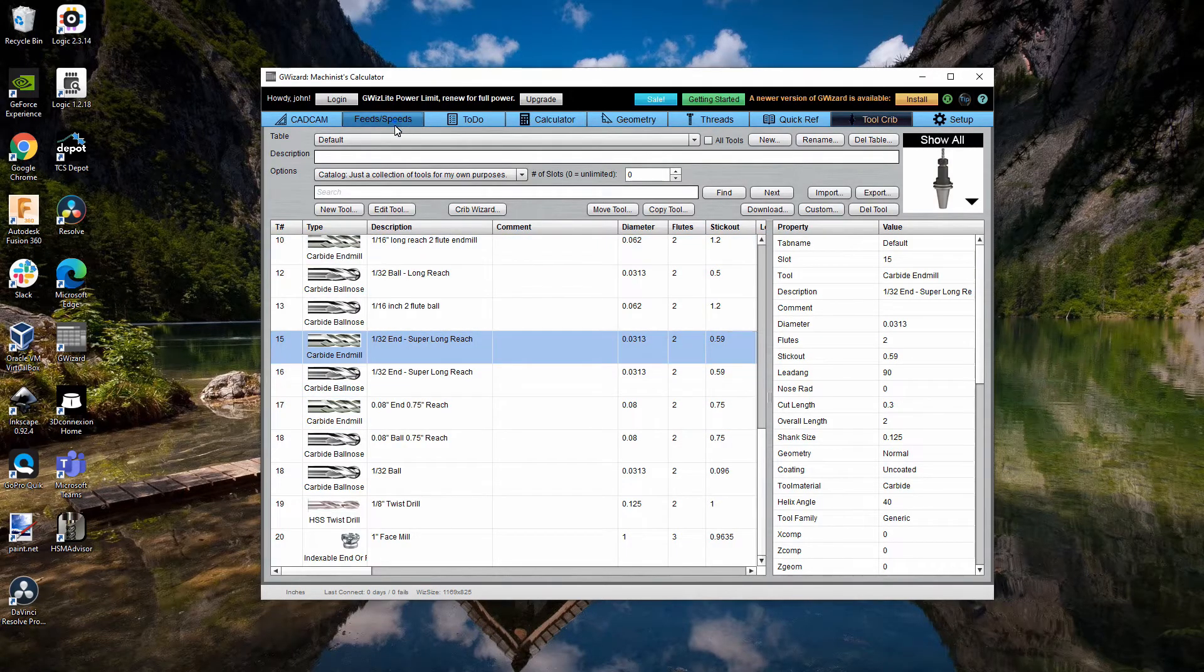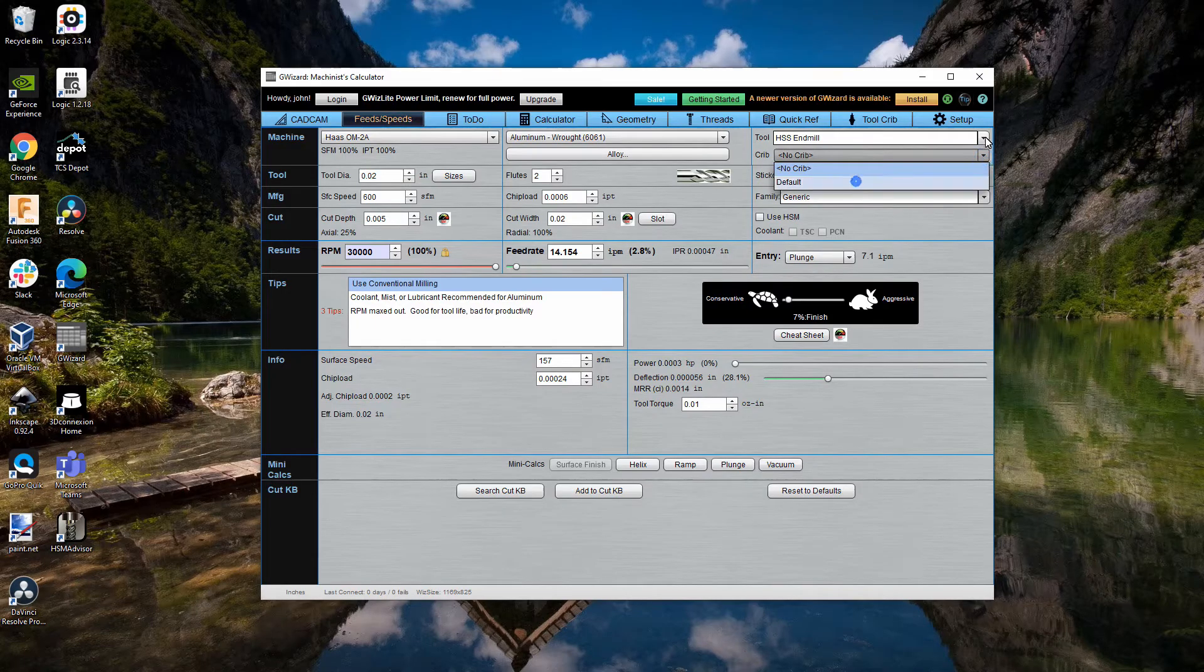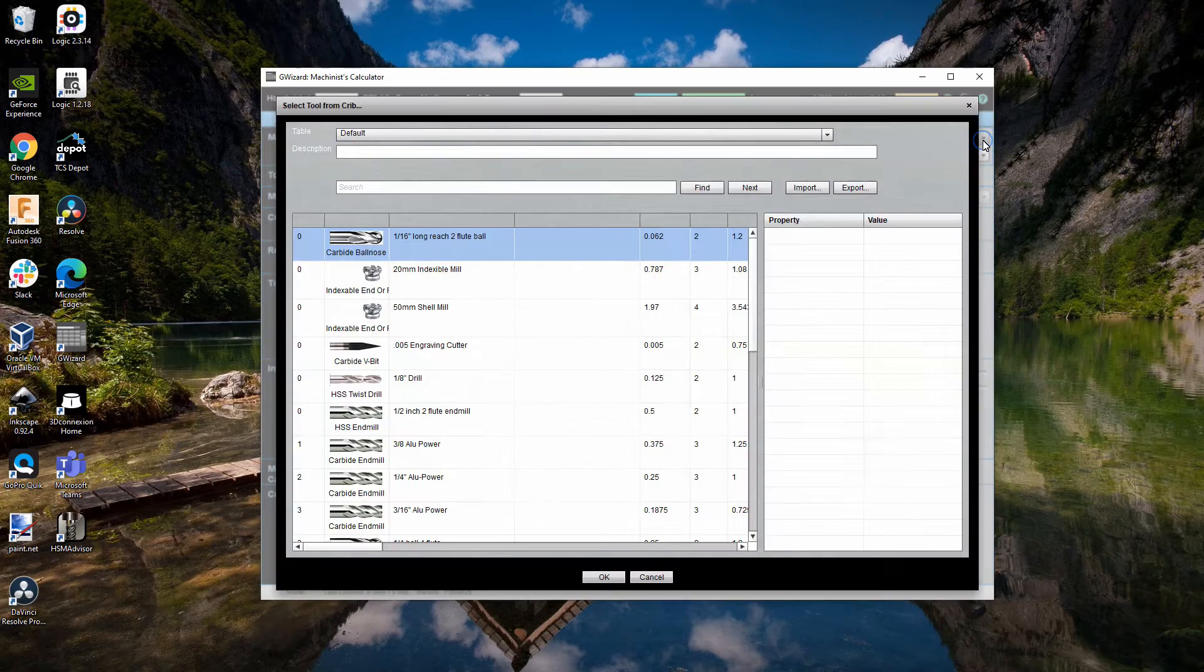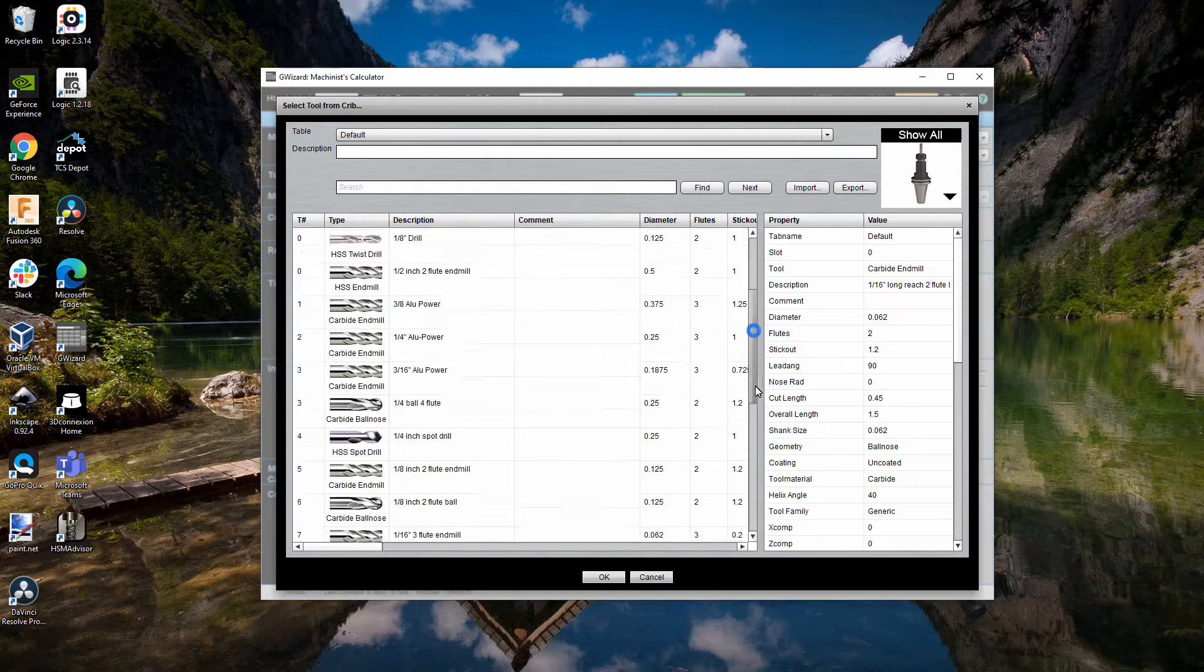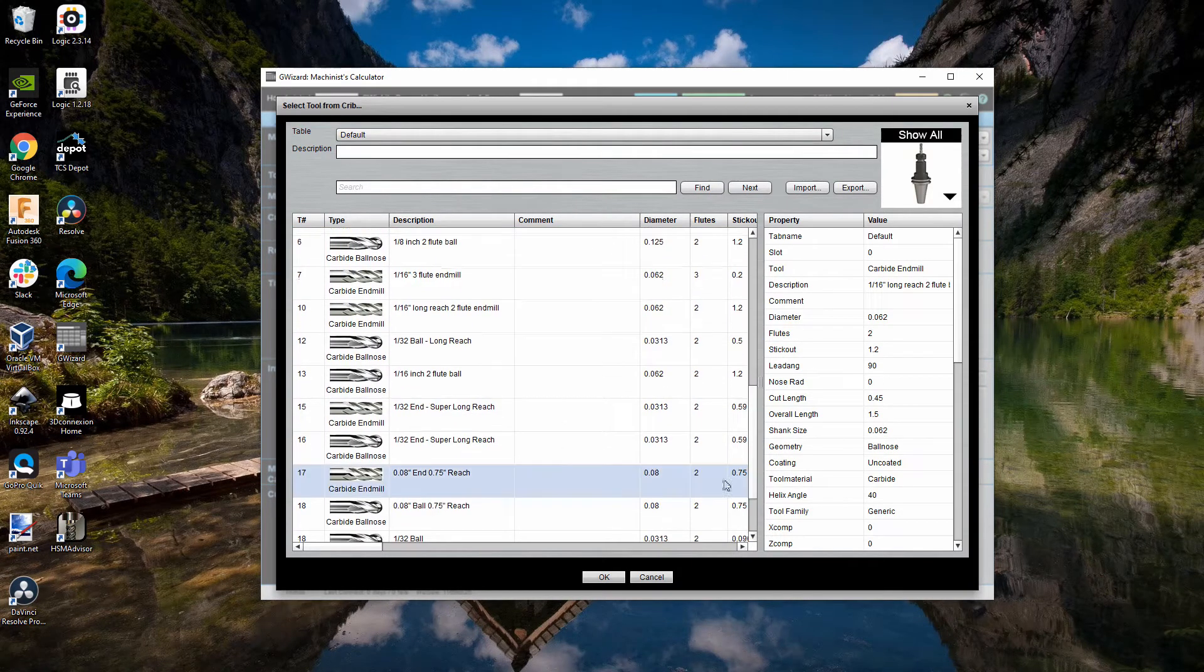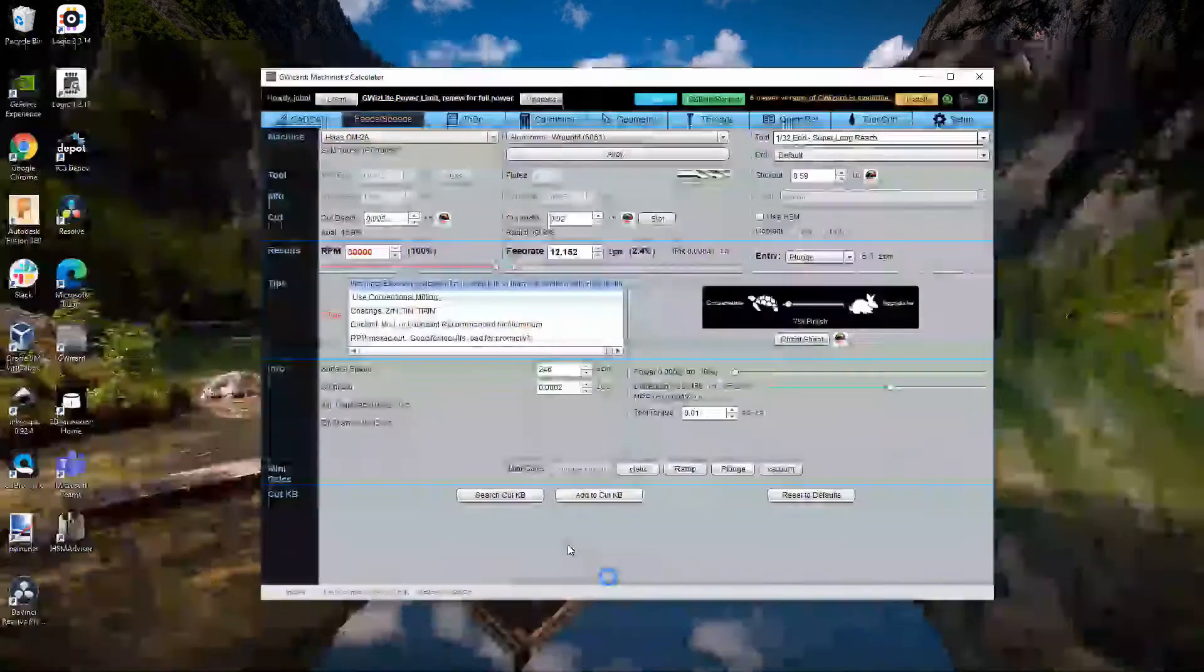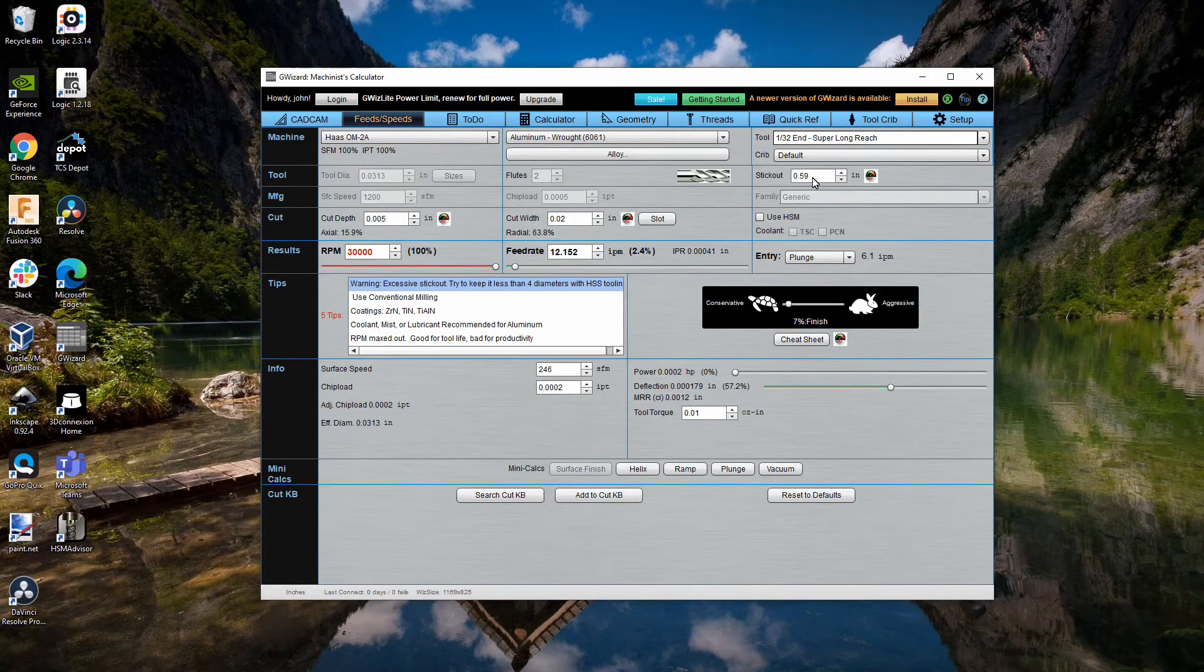So, you can see here's the one thirty-second inch super long reach end mill. And what that means if we go back to feeds and speeds, I can use the default crib. And then I can select that super long reach end mill, which is right here.